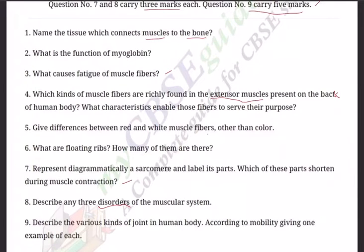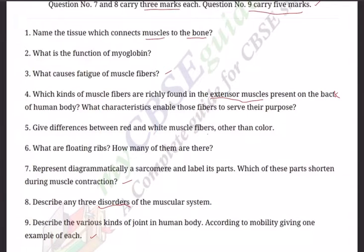Question eight: Describe any three disorders of the muscular system. Question nine: Describe the various kinds of joints in the human body according to mobility, giving one example each. This is an expected and important question from this chapter. You also need to draw various diagrams of different joints.